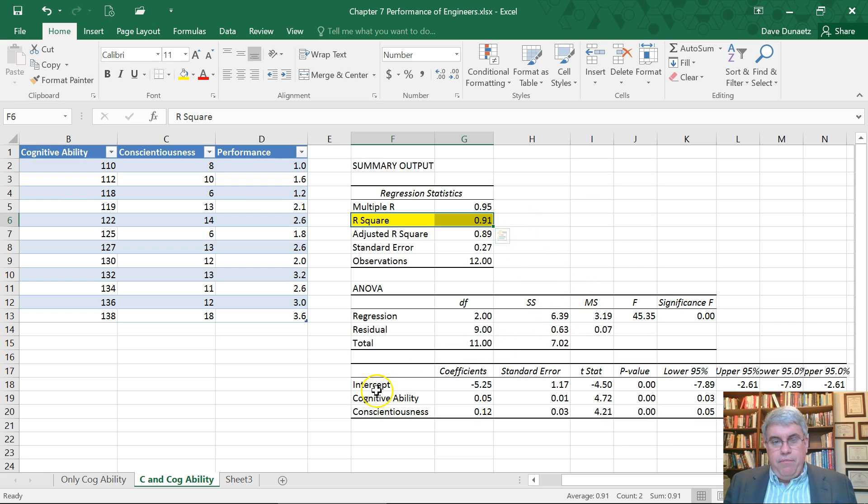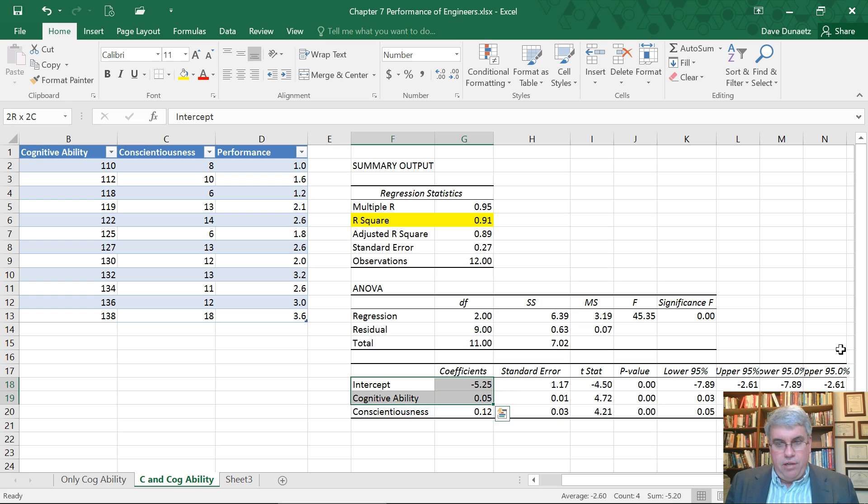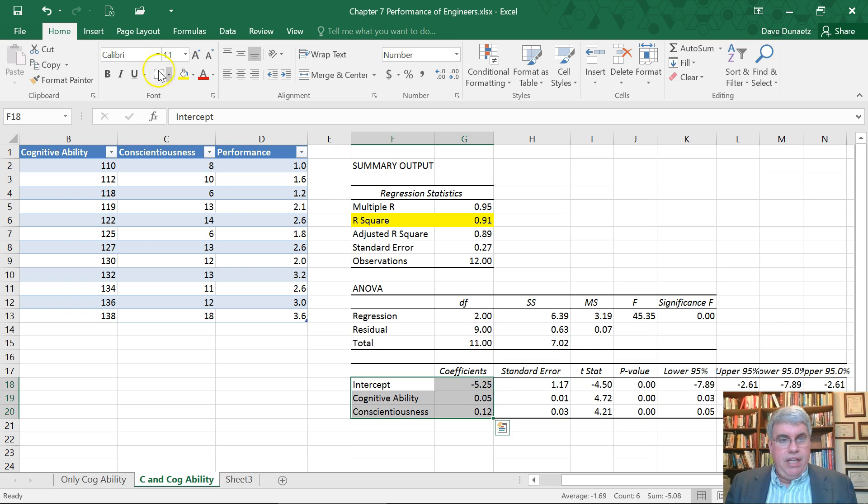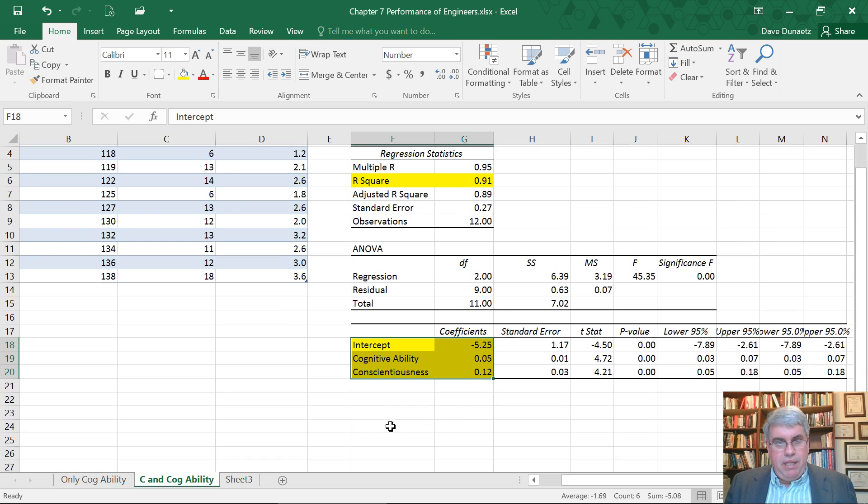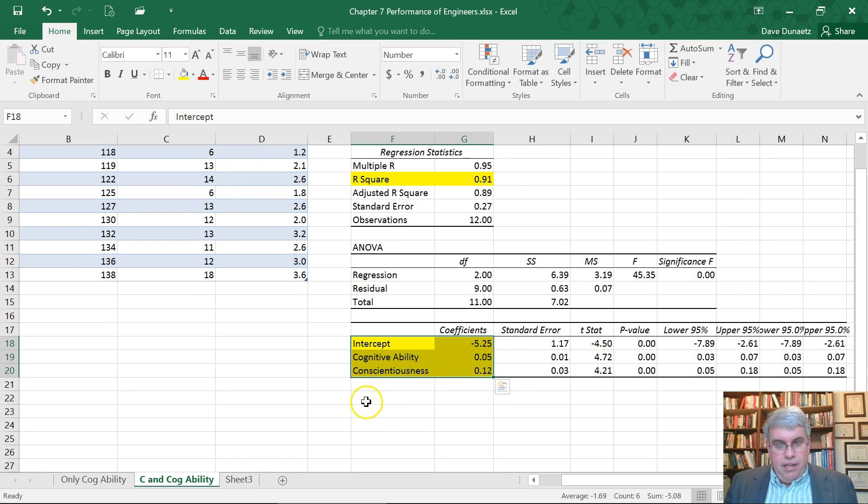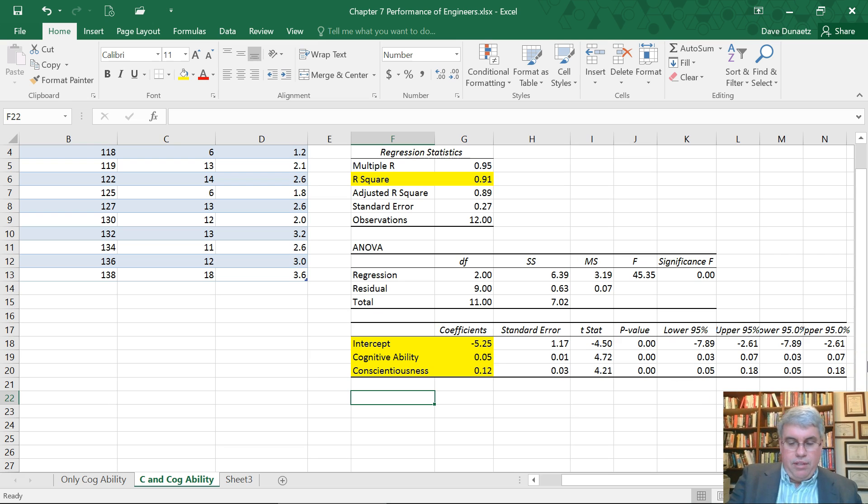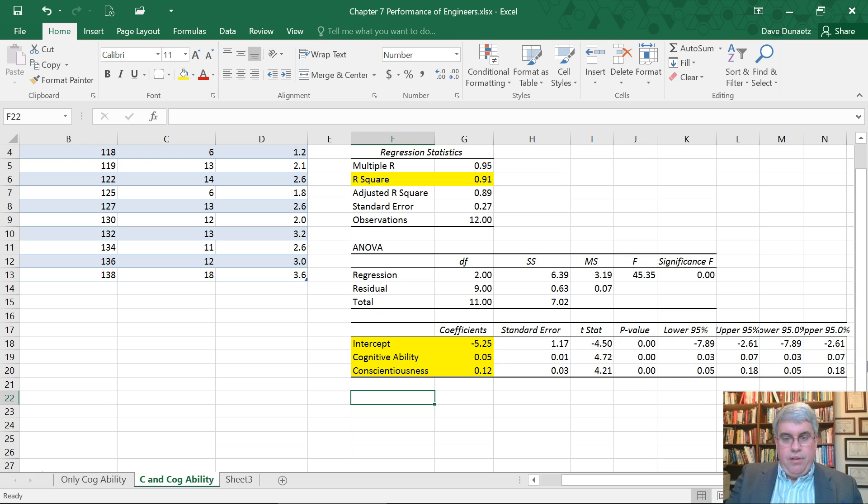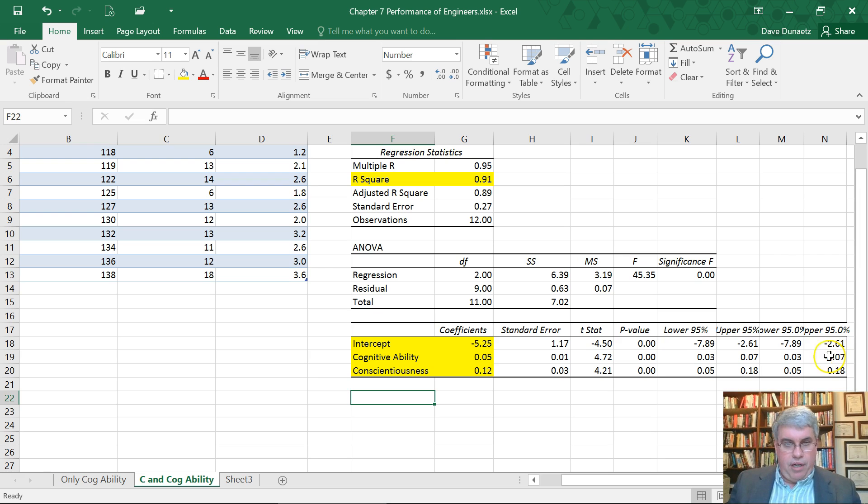And we have the coefficients and the intercepts for our two variables. So we need those. And now what does this actually mean? What this means is that we're going to have the equation. Let's define what our variables are. Let's put our variables over here.